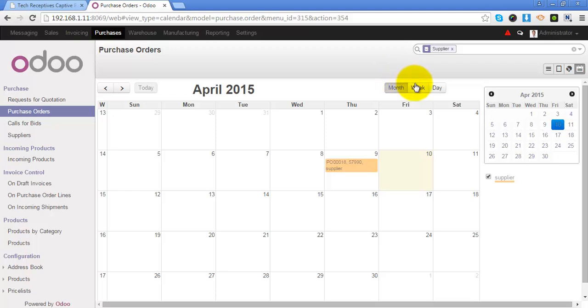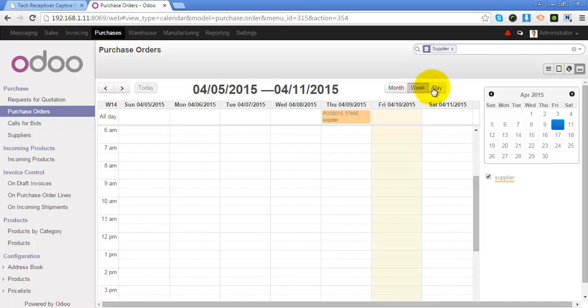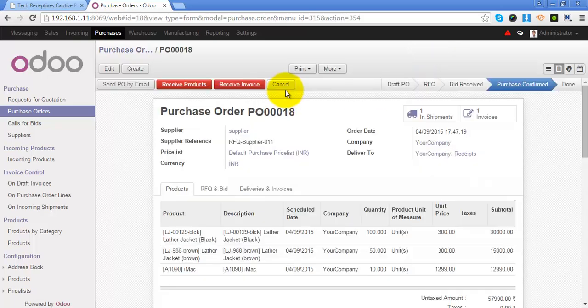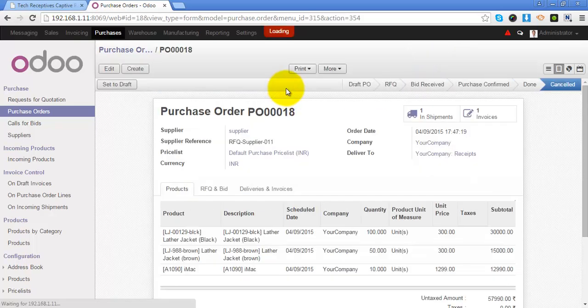Where you can see that on which particular date the purchase order is created. In the calendar view you can see the details in form of month, week, and also a day. Once you cancel this purchase order.